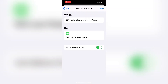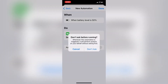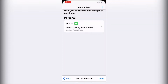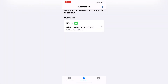I'll tap Next. To make it so the automation runs automatically, you have to turn off Ask Before Running so you don't have to give permission each time. To turn it off, just flip the switch, then tap Don't Ask. Now, each time the battery level reaches 50%, Low Power Mode will automatically turn on.